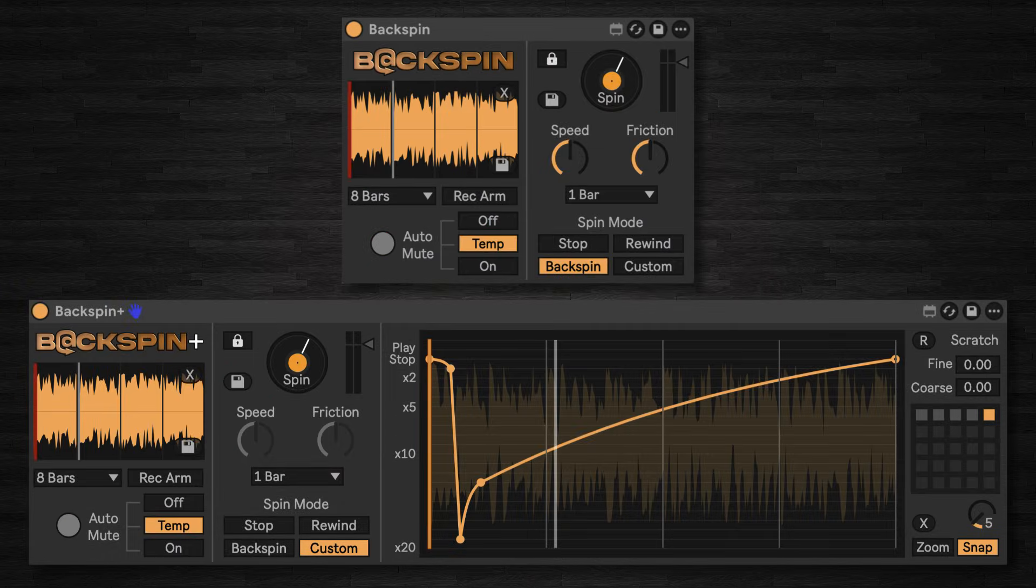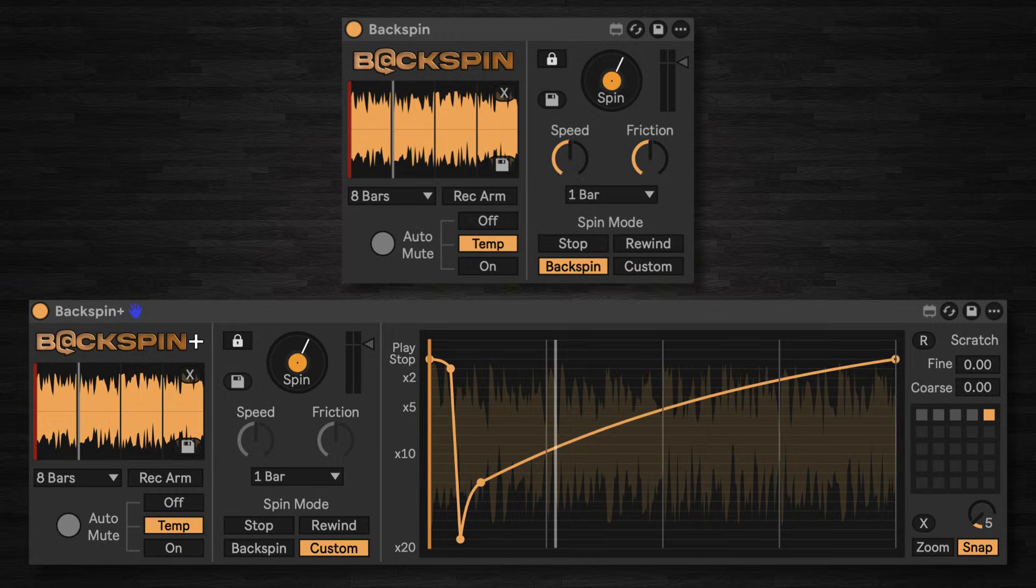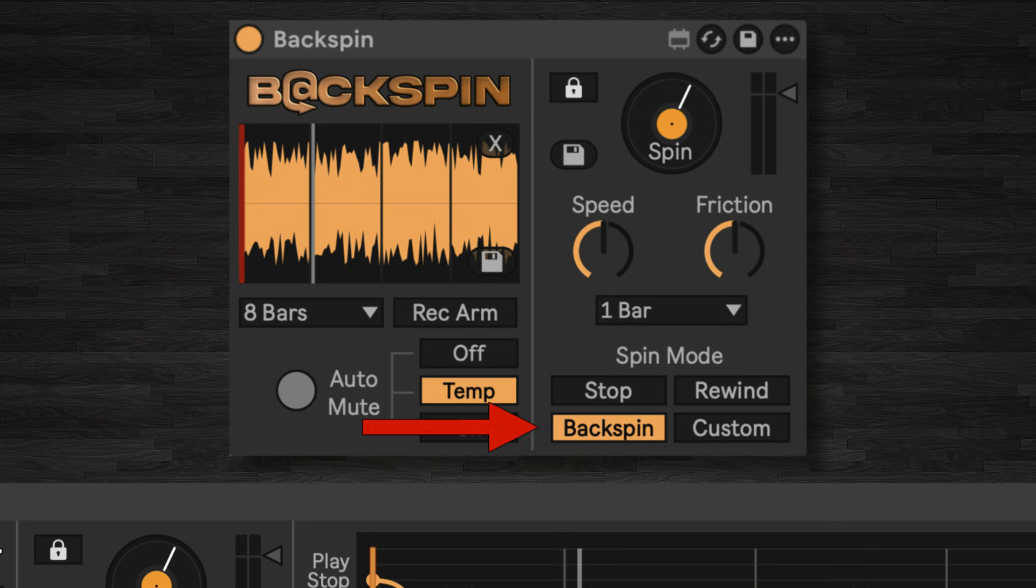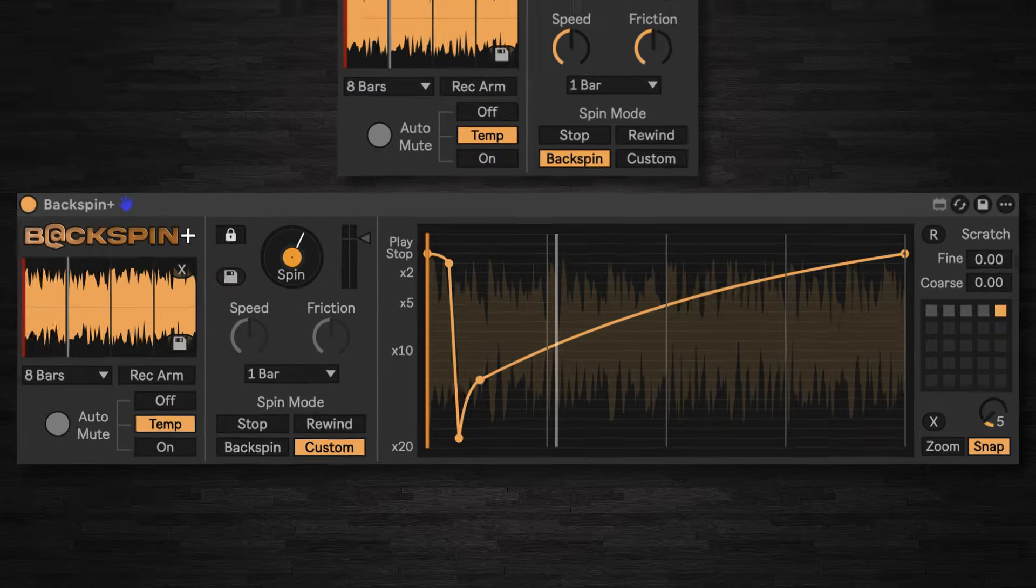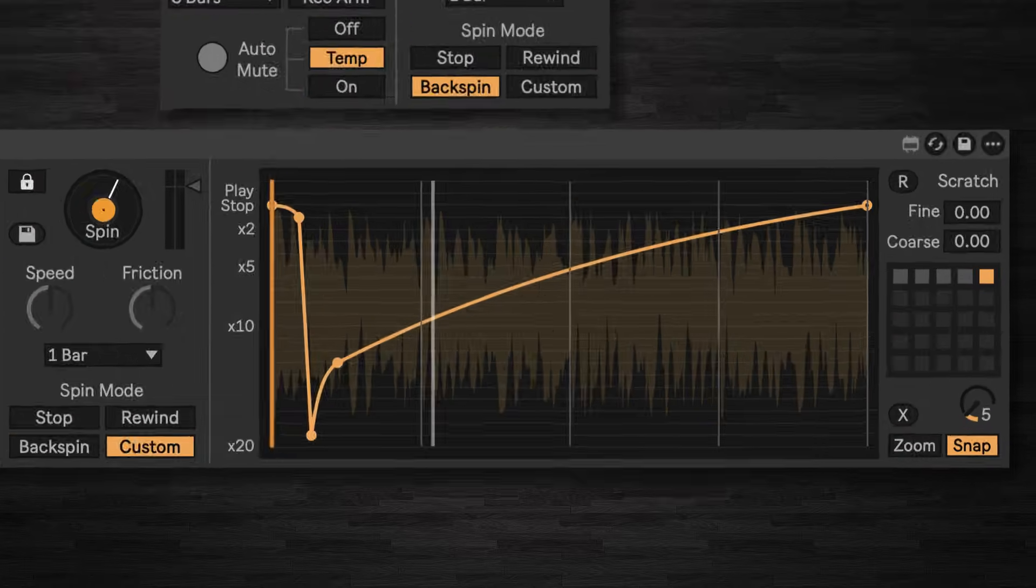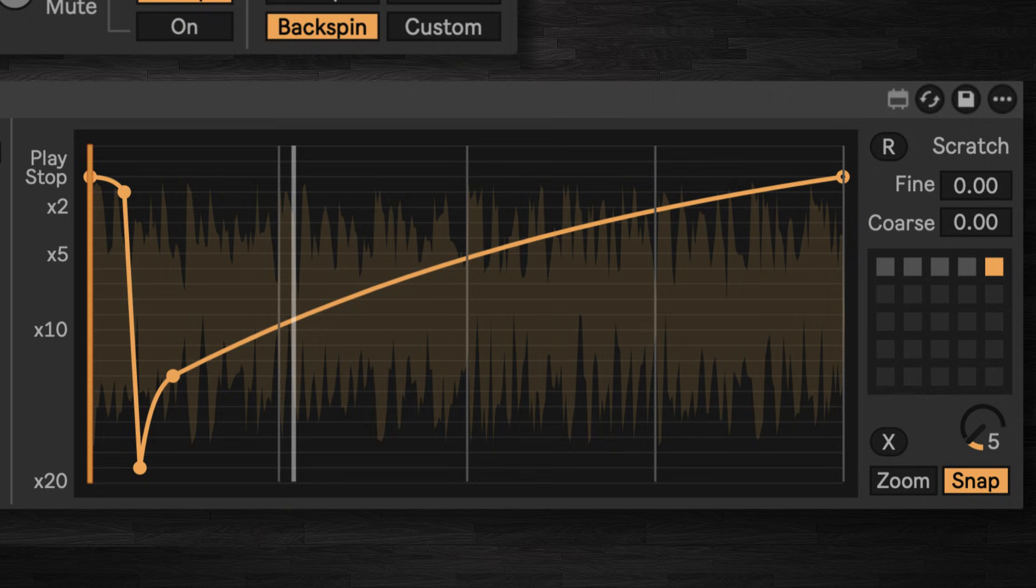Backspin actually comes in two different versions. There's a free version just called Backspin, which gives you the three classic modes: Stop, Rewind, and Backspin. There's also the paid version Backspin Plus. This unlocks all the advanced controls, which we'll look at later.